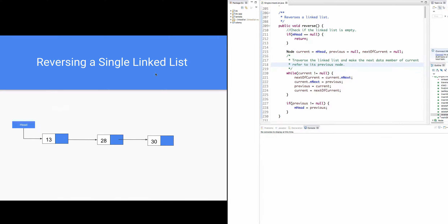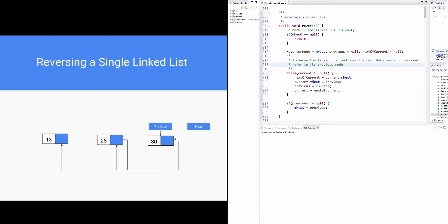In this video, we will discuss how to reverse a single linked list. In this linked list, the head is node 13 while the tail is node 30. After reversing the single linked list, the new head is 30 while the new tail is 13.